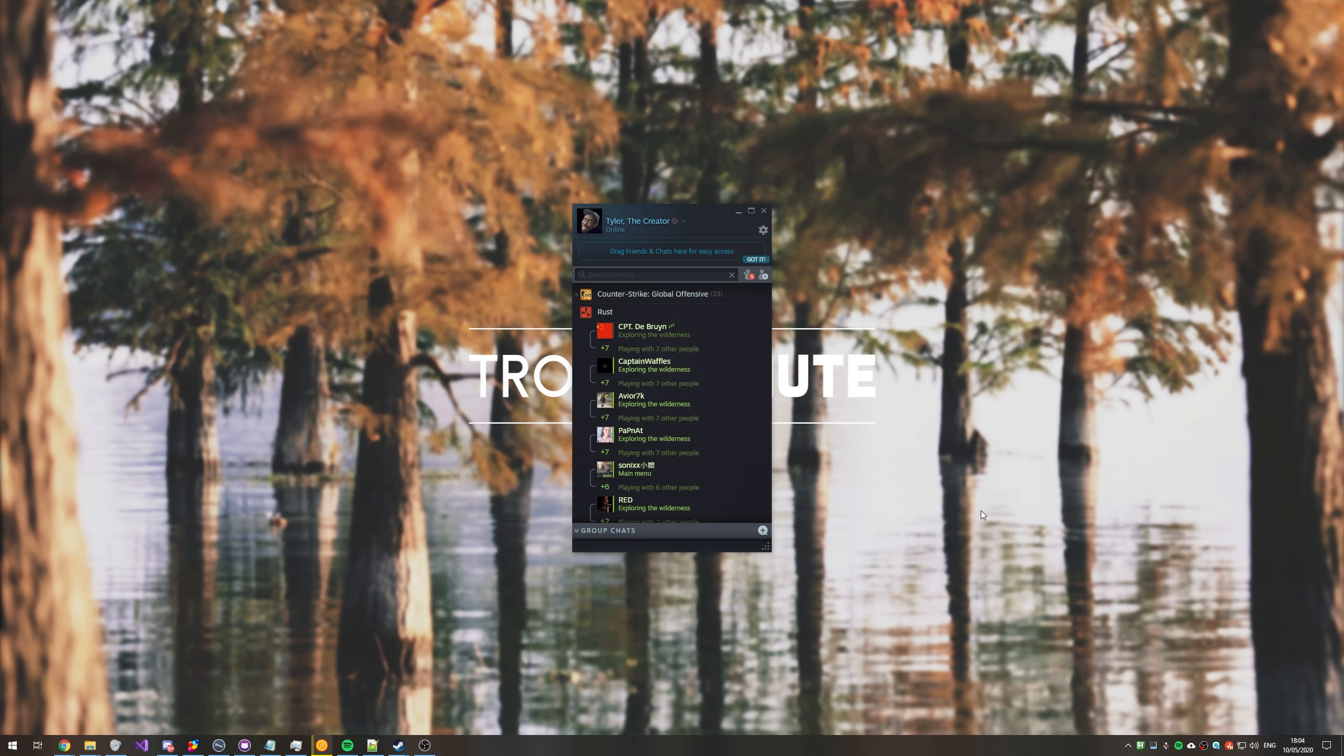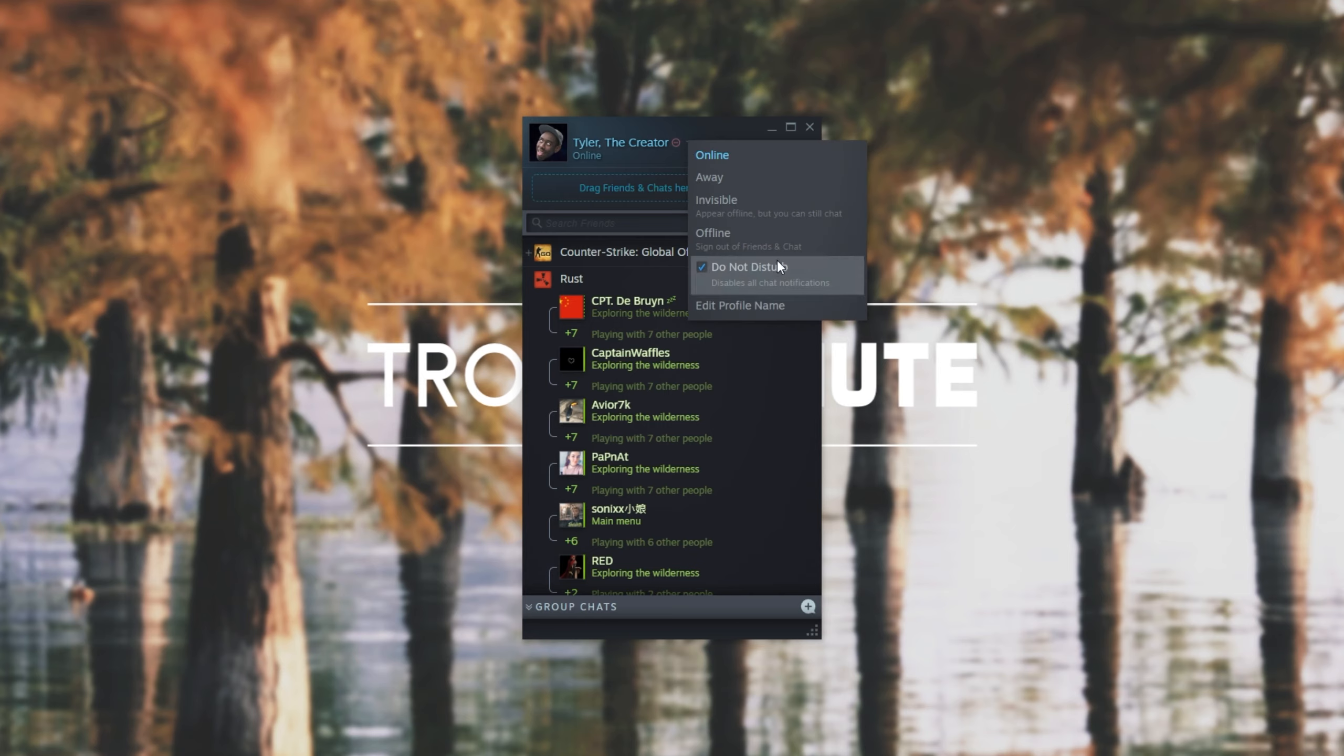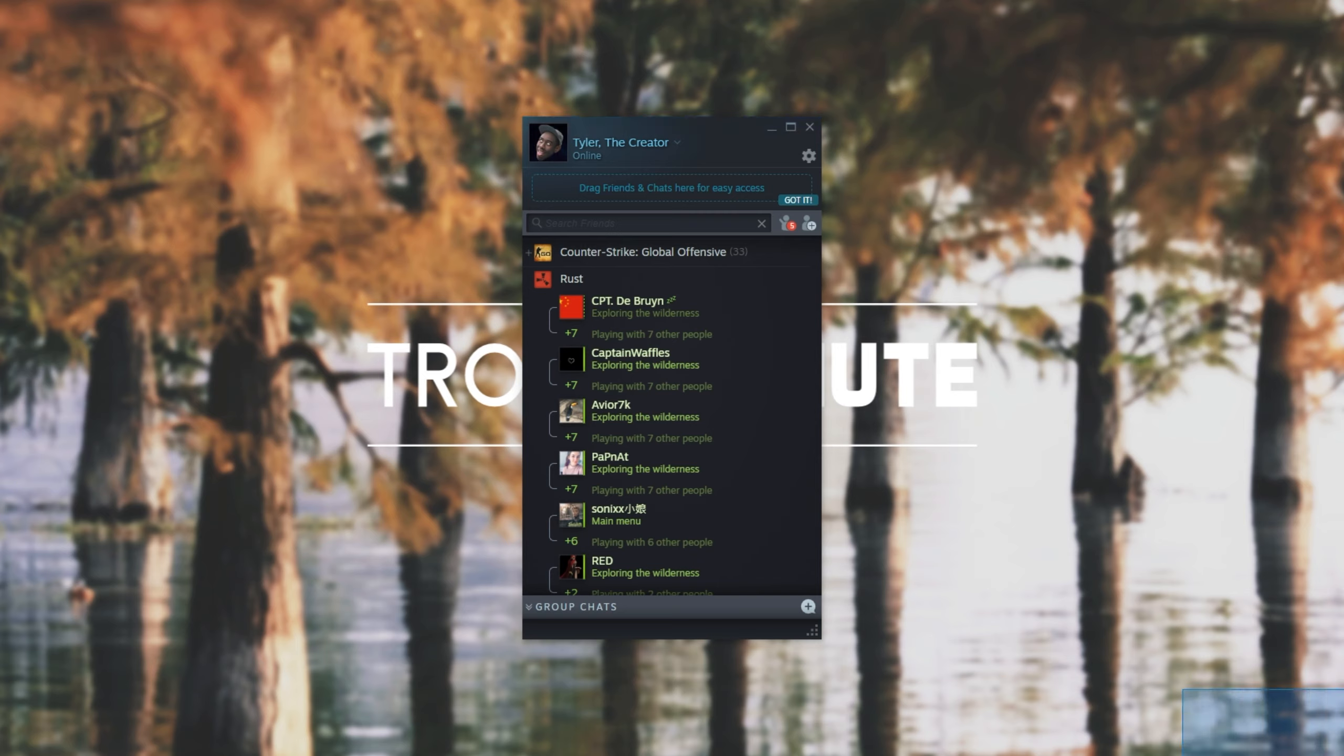So first of all, before we even bother going into the settings, find your friends list and at the very top next to your name, click the drop-down and simply make sure that Do Not Disturb is unchecked and then you should slowly see notifications pop up in the bottom right of your screen.